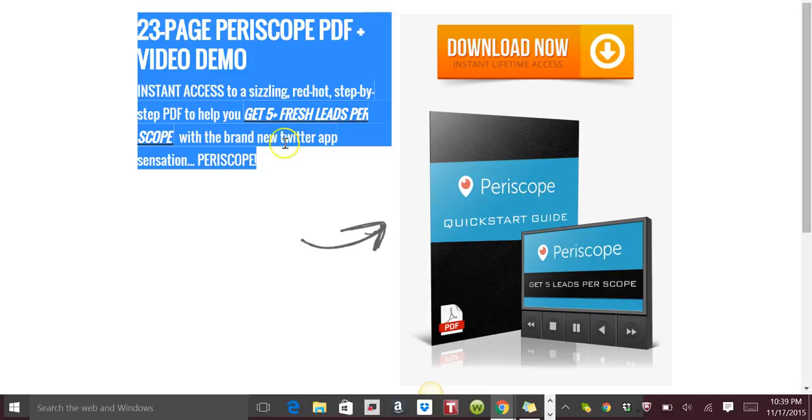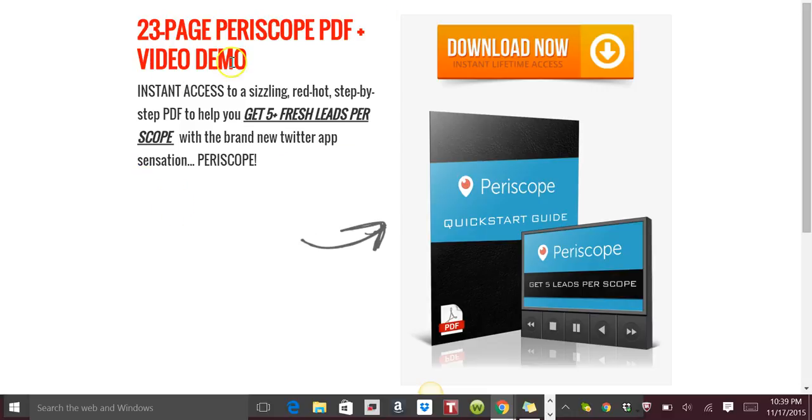One of the pages that I'm going to be using as this example is this one that we have here inside of our system, which is a little lead magnet that we have. This training was done by my girl April Marie Tucker. She did an amazing job putting this 23-page Periscope PDF and video demo together.